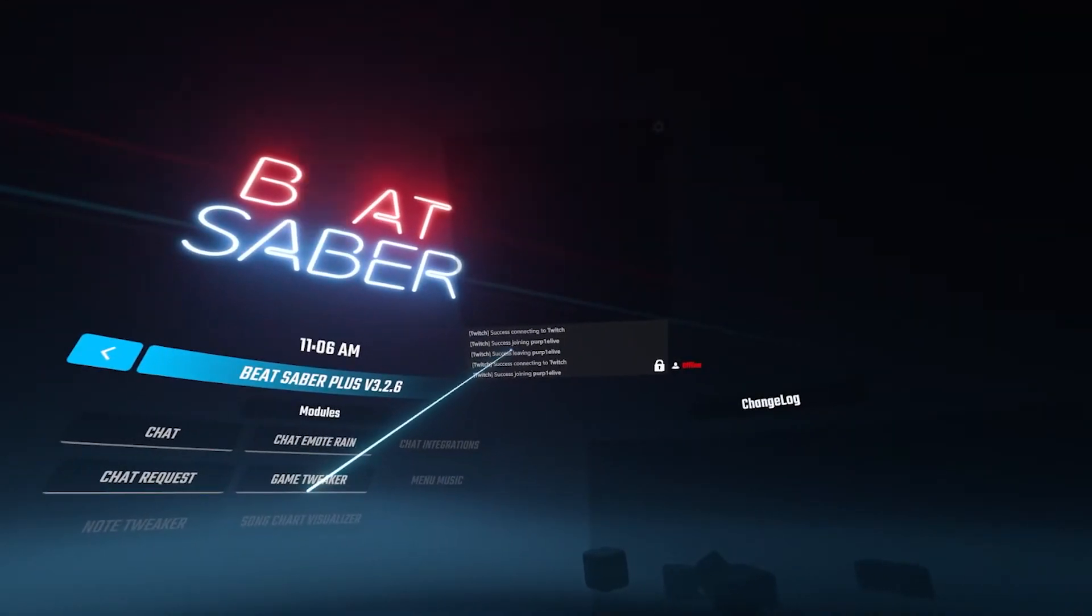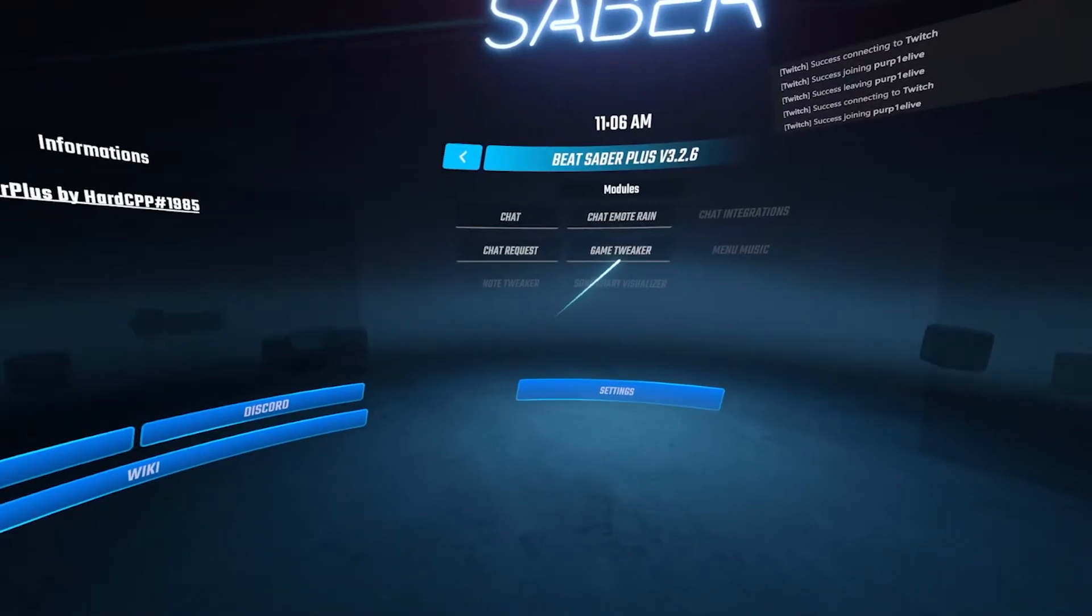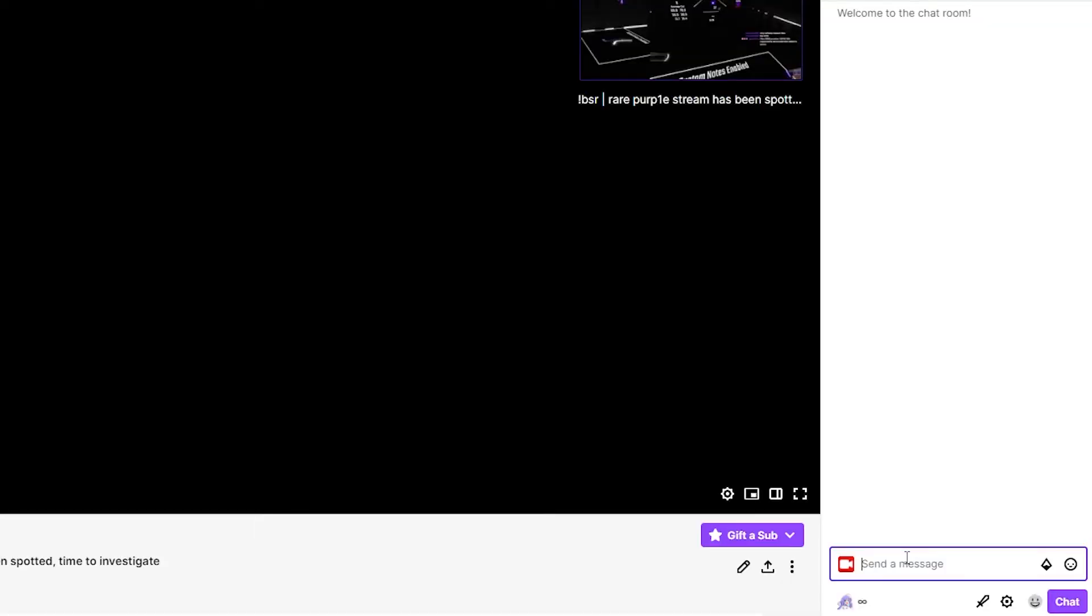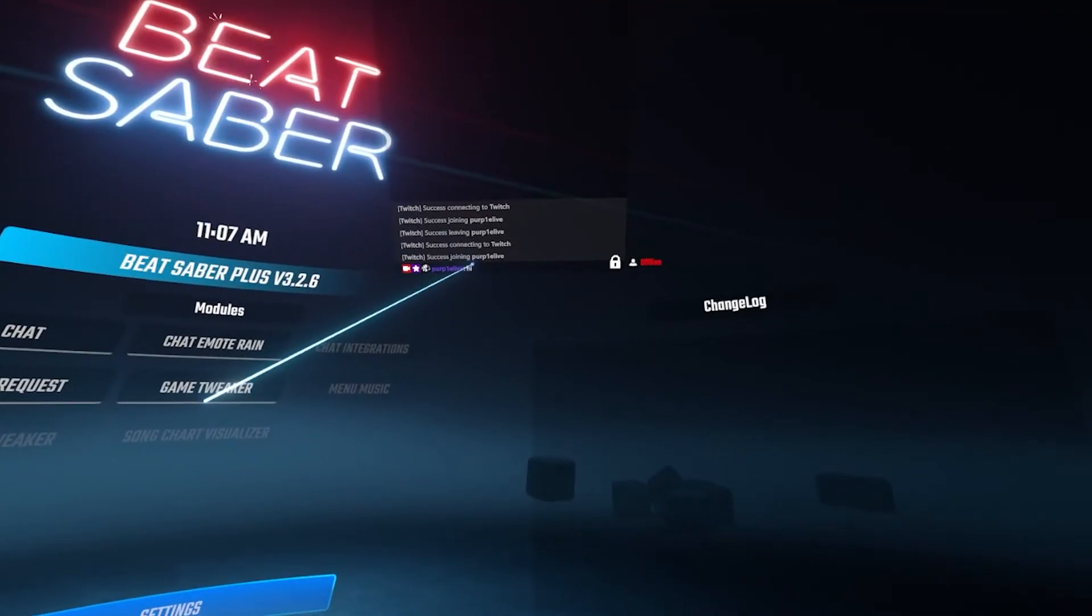Once you've done that, your chat should be working, so I'll just type something in my chat to test it. And yeah, so I'm just gonna type hi, and if I look in here it says hi.